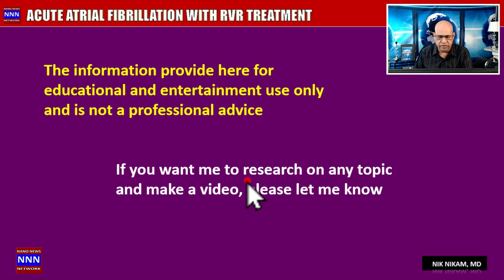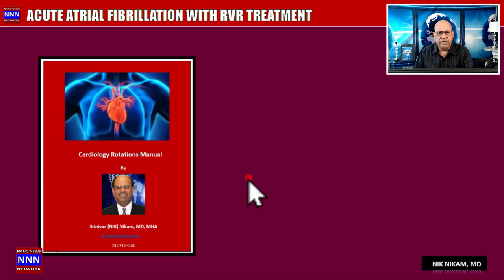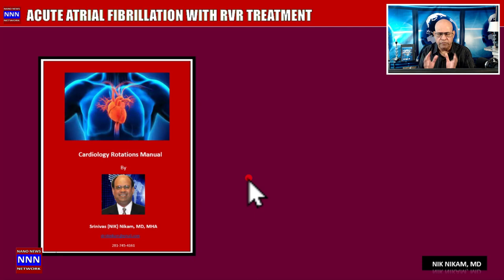The information provided in these videos is for education and entertainment purposes only and is not professional advice. If you would like me to research any topic in cardiology, I will be more than happy to produce a video for your benefit. If you would like a copy of my cardiology rotations manual, which has more than 175 pages of information, please send me an email.